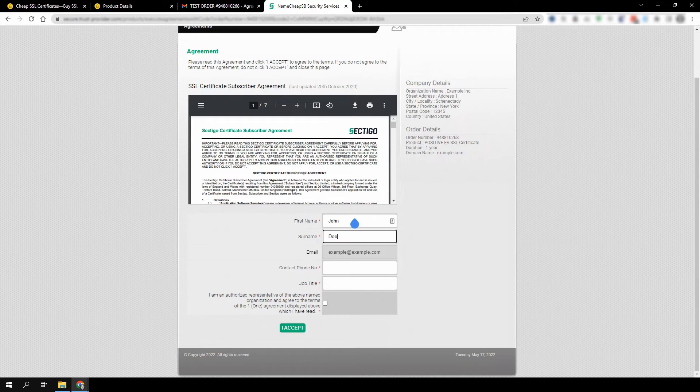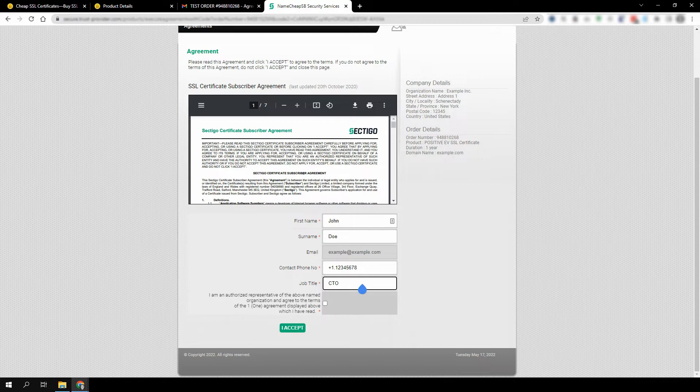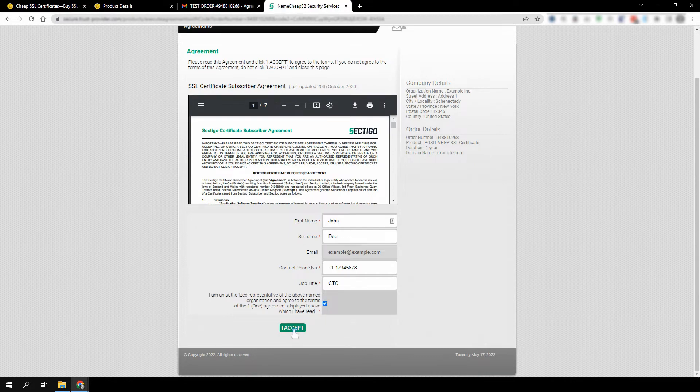It's recommended that the phone number you include is the official contact phone number of your company. The agreement should be signed by a full-time employee who is authorized to approve the contract. Typically, this is a C-level employee. Once you've filled out the form, click I accept.